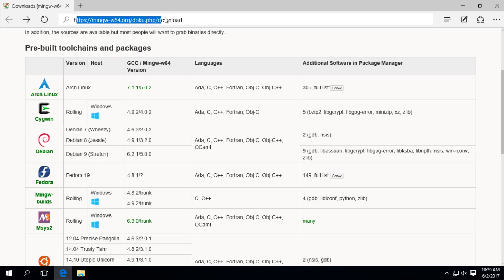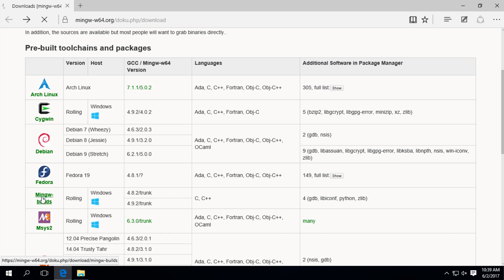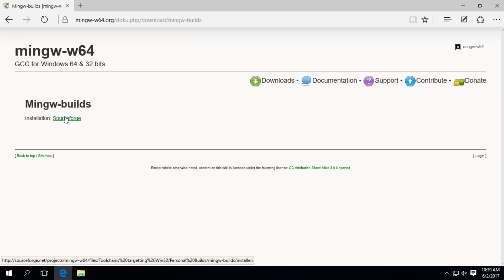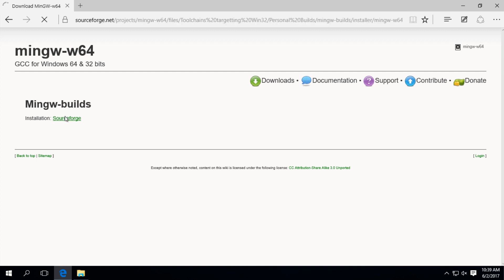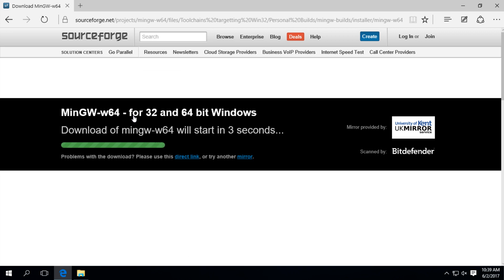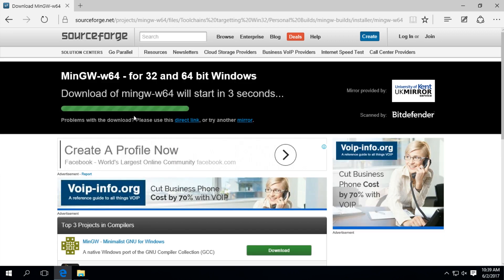First go to the official website of MinGW and click on MinGW Builds. Click on source port. Your download should start in seconds.